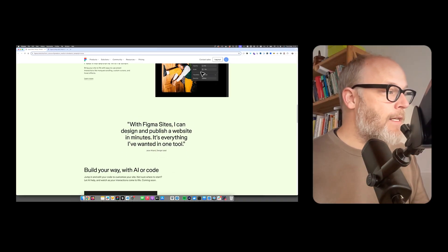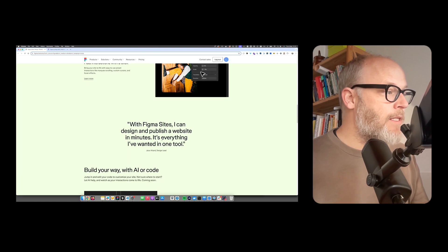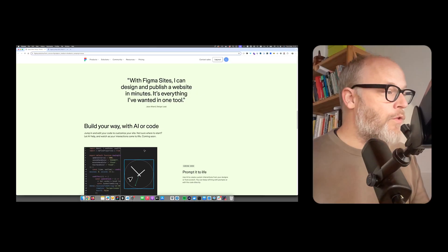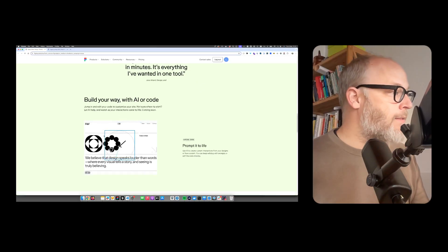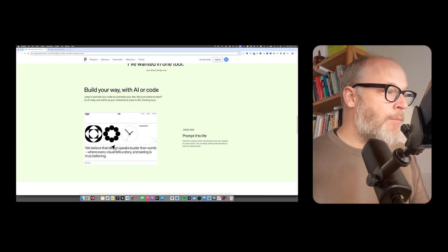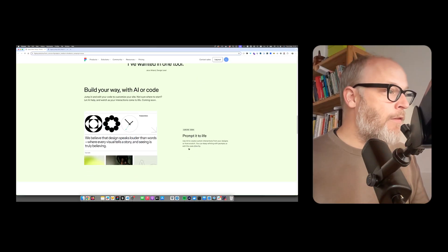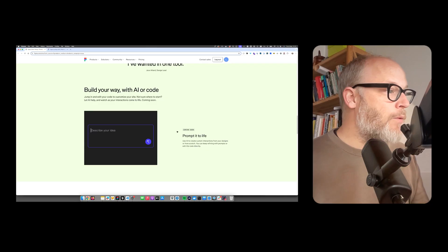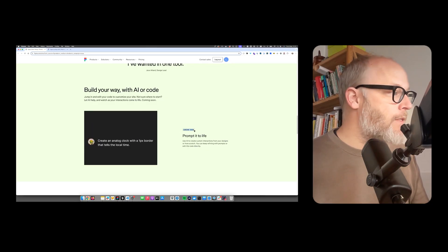With Figma sites, I can design and publish a website in minutes. It's everything I've wanted in one tool. Prompted to live. Obviously, they also want to include AI. This feature is not yet released.